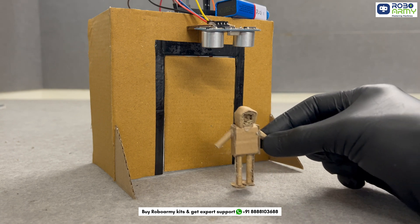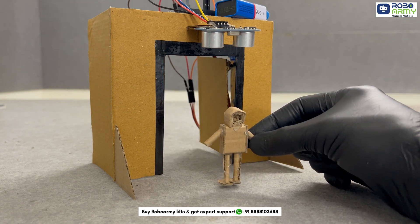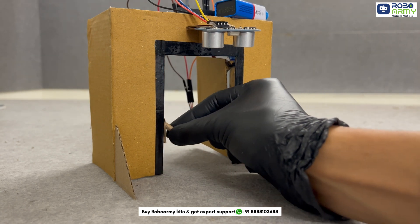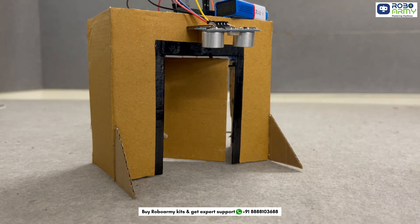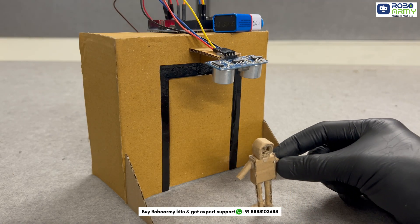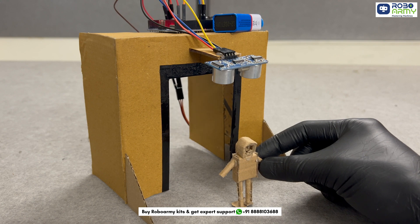If you found this video helpful, don't forget to hit the like button. Subscribe for more Arduino tutorials and drop a comment if you have any questions or project ideas. Thanks for watching RoboArnie and happy coding!